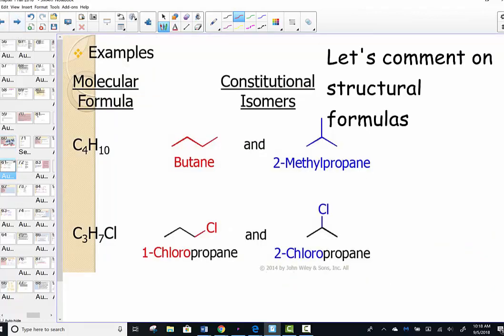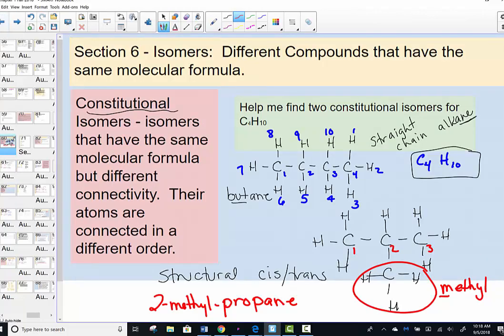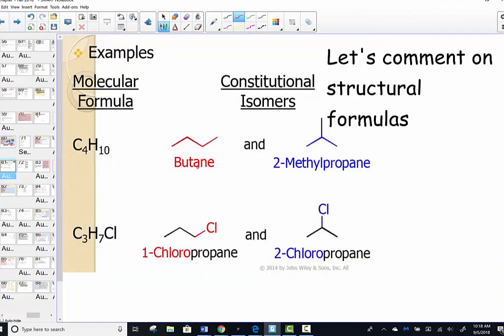Here's what we just drew: butane — four carbons in a row — and 2-methylpropane. We drew those in ordinary Lewis dot structures, and we'll practice turning those into line structures. Here are the structural formulas with correct molecular geometry bond angles — four carbons for butane, and the propane backbone with a methyl group off the second carbon.